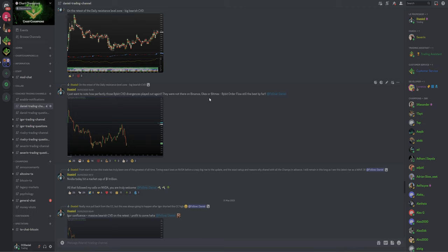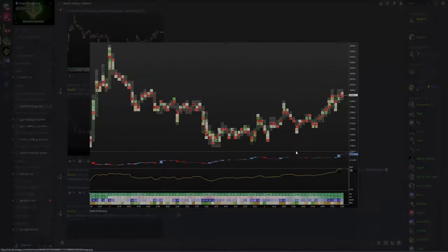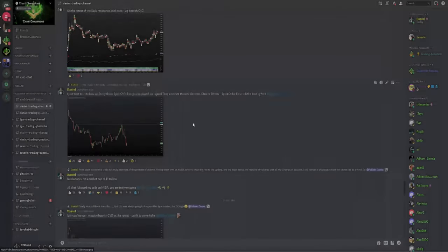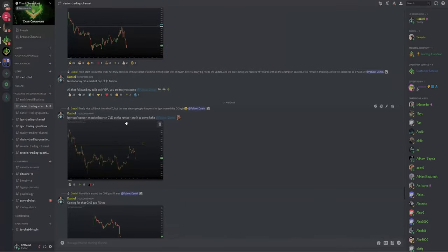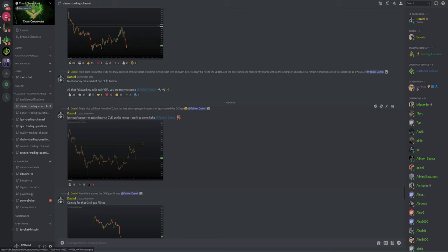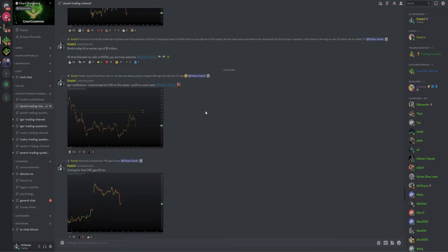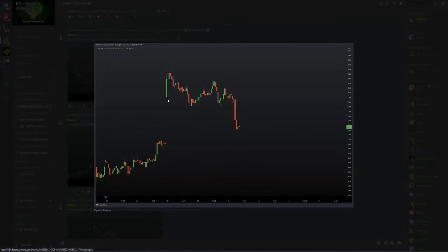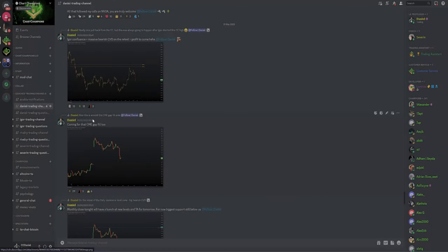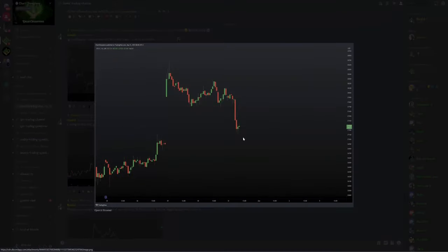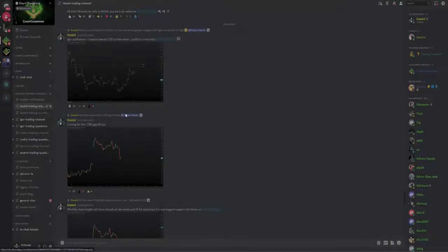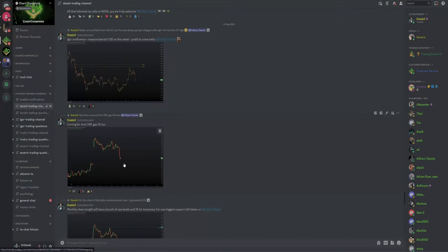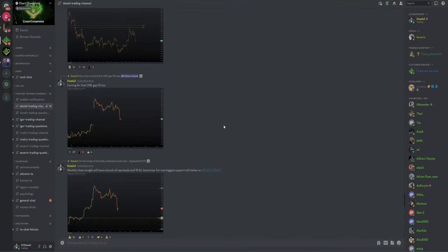As we see here, big bearish CVD. Another thing to pay attention to is they were the Bybit CVD divergences that were bearish. If you looked at Binance, OKEx, BitMEX, they weren't there. So the Bybit order flow gave us those bearish CVD divergences. We had the Elliott Confluence, we had the bearish CVD, of course profits to come. We had the CME gap too. So this is another reason why we were expecting lower, come down and fill that CME gap here.